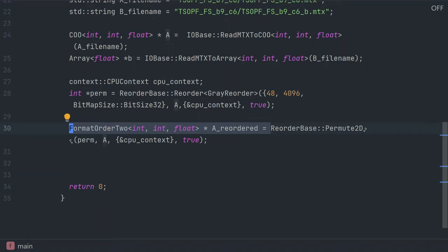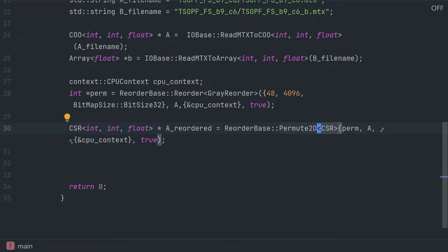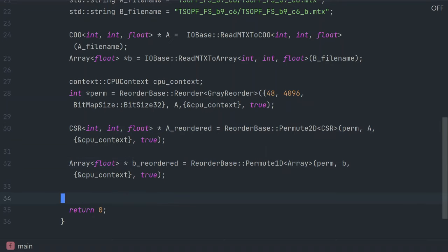The output from permute2d will by default be a pointer at format order 2, the parent of CSR, but since we know that the output is going to be a CSR, we can store this in a CSR pointer by passing this template data type to the function. We also permute the vector b using a similar function.